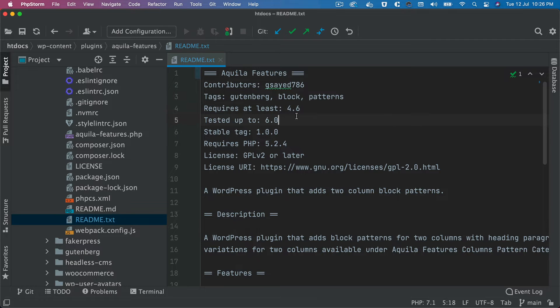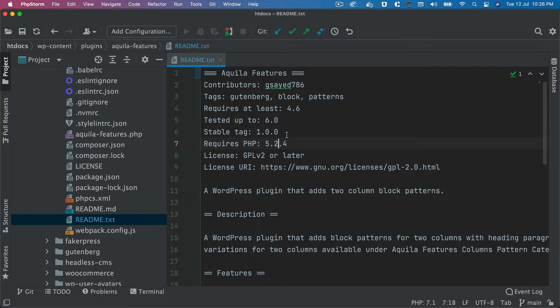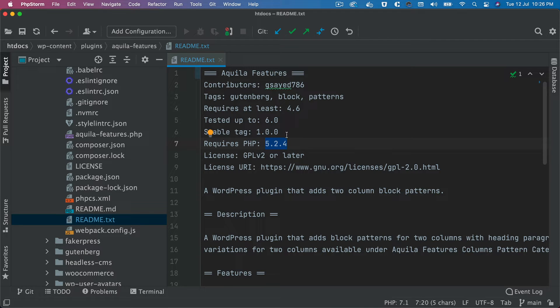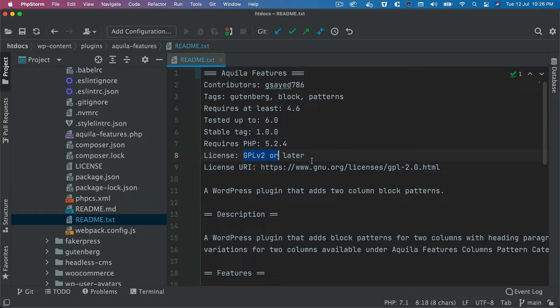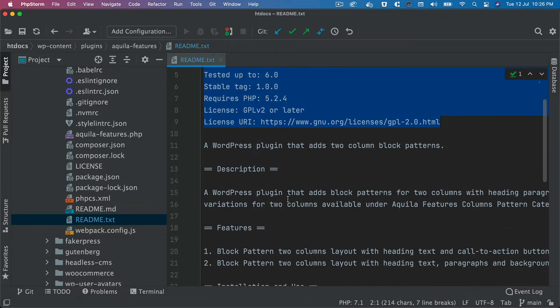Test it up to WordPress 6.0. Stable tags, so my current plugin version is 1.0.0. Requires PHP 5.2.4 minimum or higher. Okay, license is GPL version 2 or later and this is your license URL. So these are all the elements that needs to be present here.